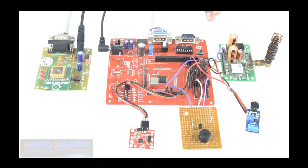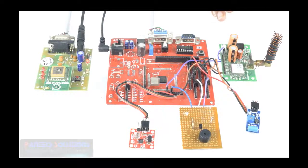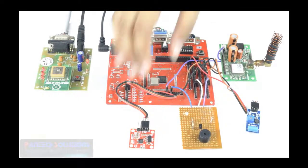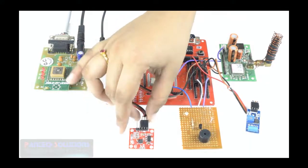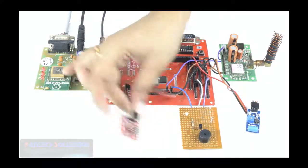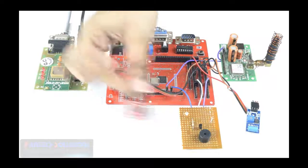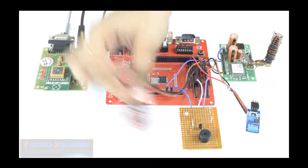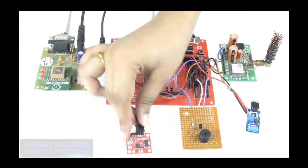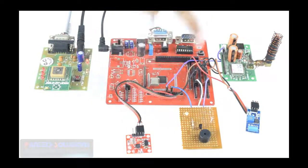When you undergo rash driving, the MEMS Accelerometer in this project alerts you with a buzzer sound.